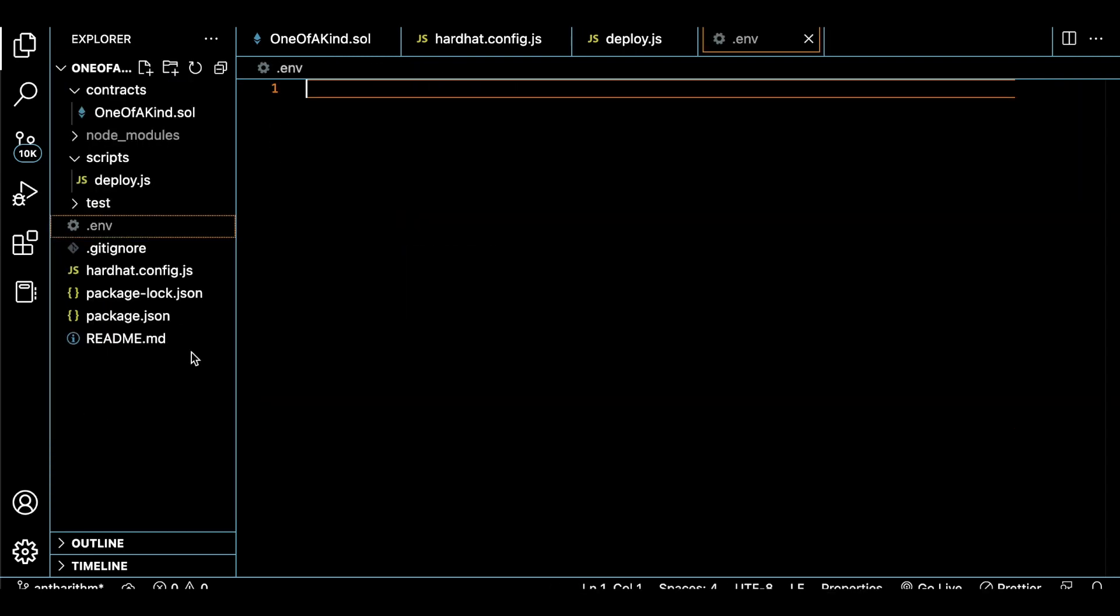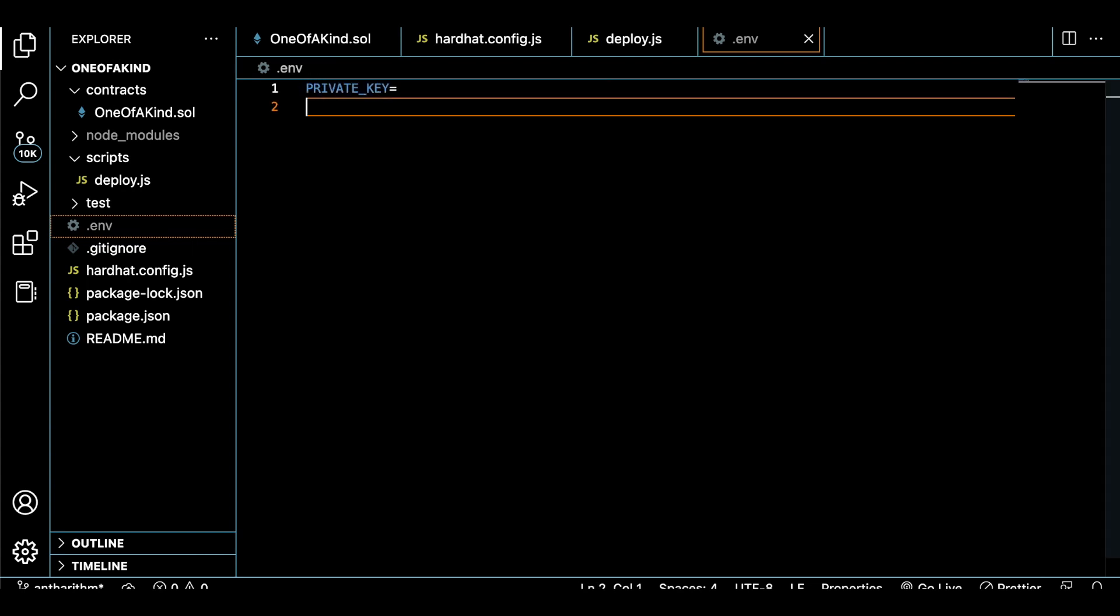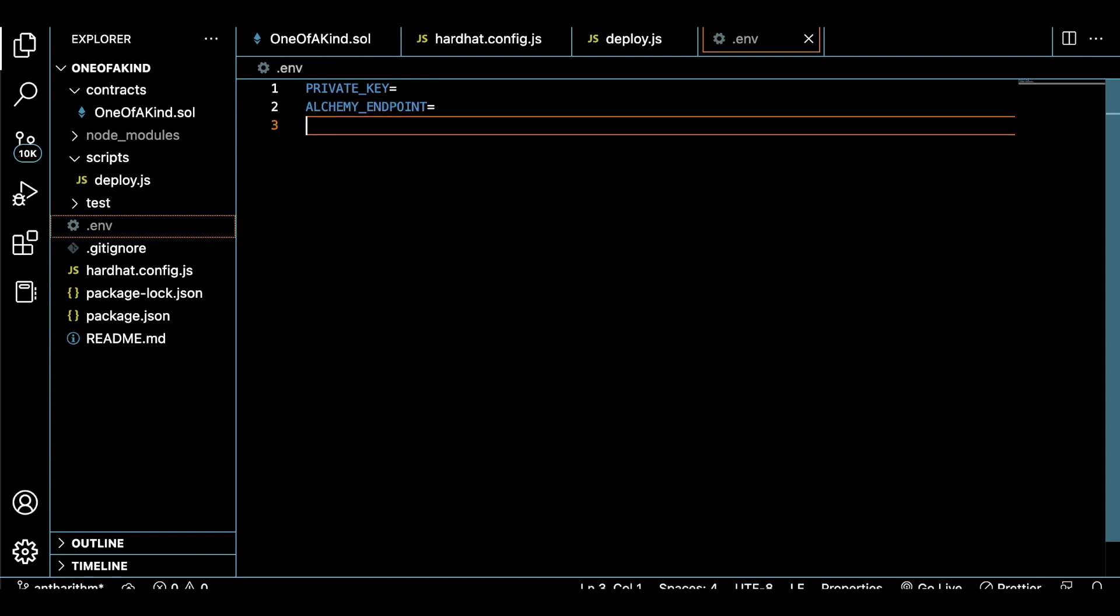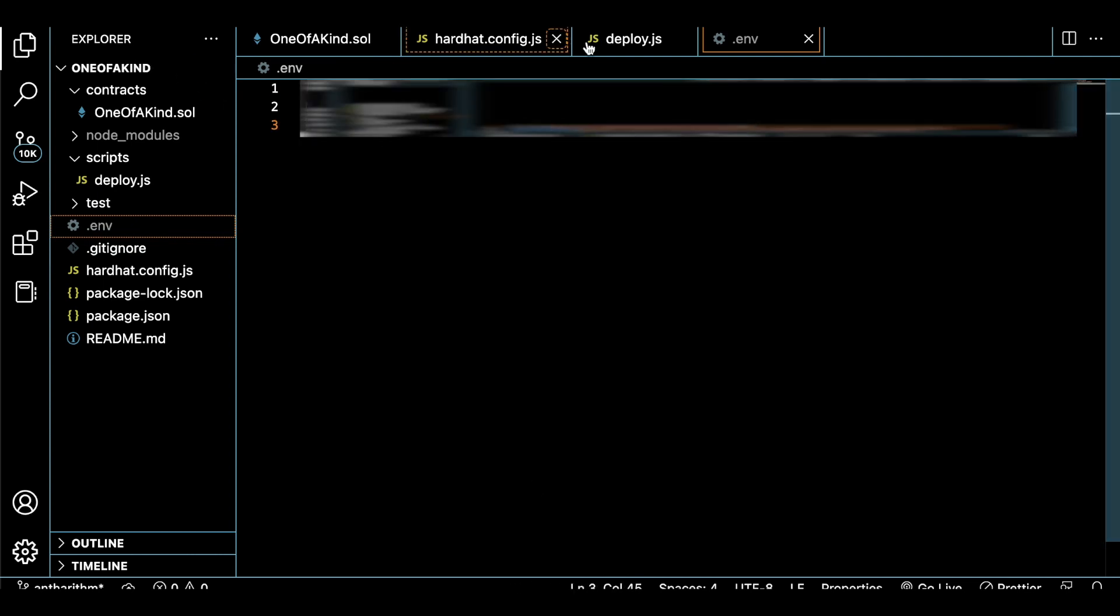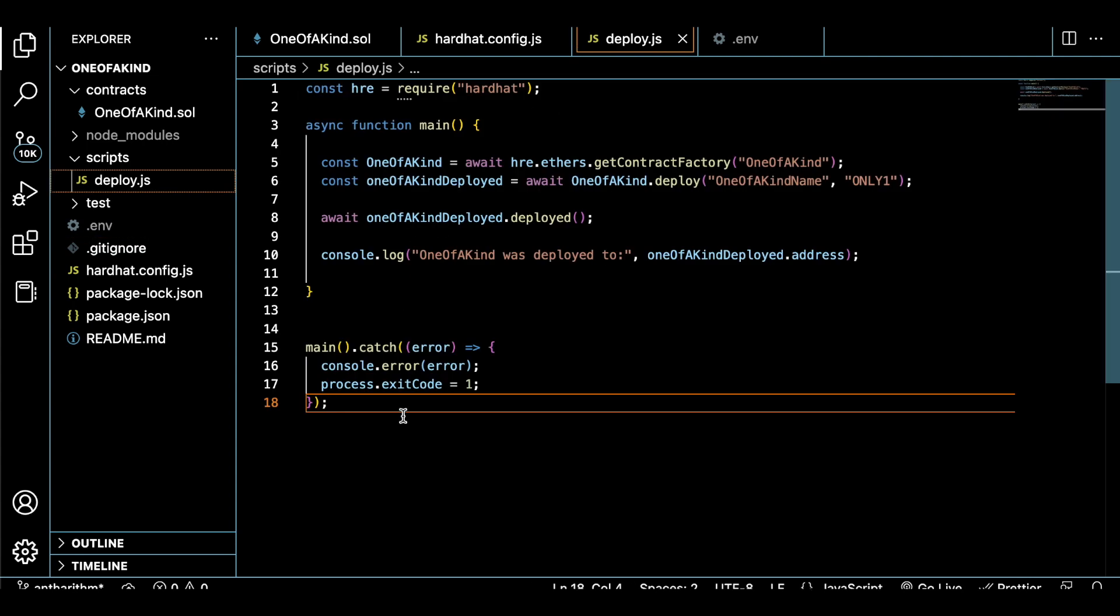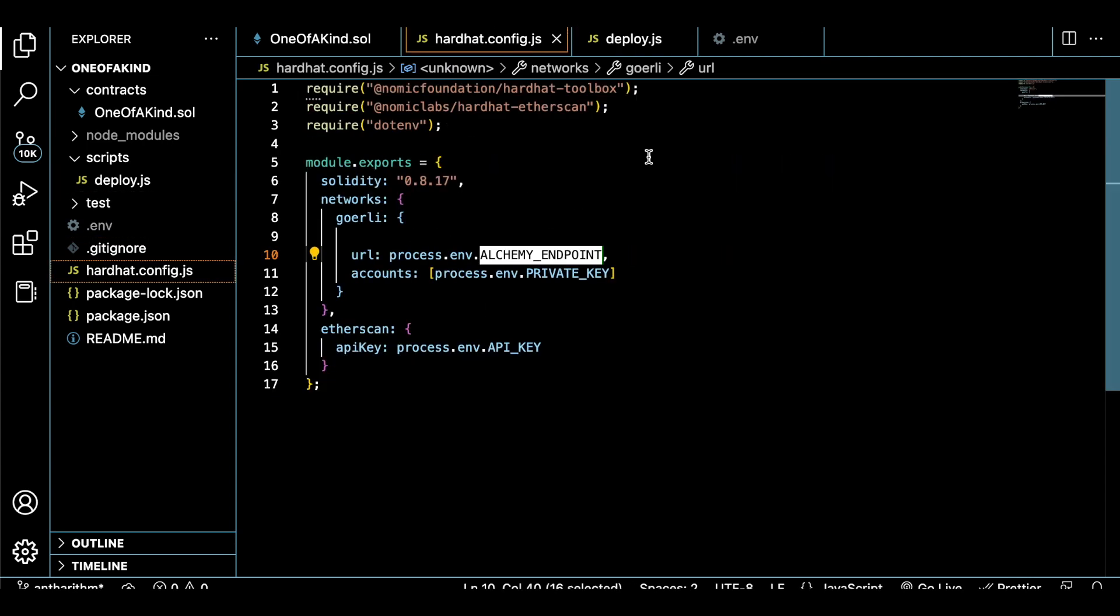After we complete our deployment script, we want to create a .env file that holds our sensitive information such as our MetaMask private key, our Alchemy node URL endpoint, and an Etherscan API key. You never want to share this information with anybody because you'll be vulnerable to all kinds of hacks.